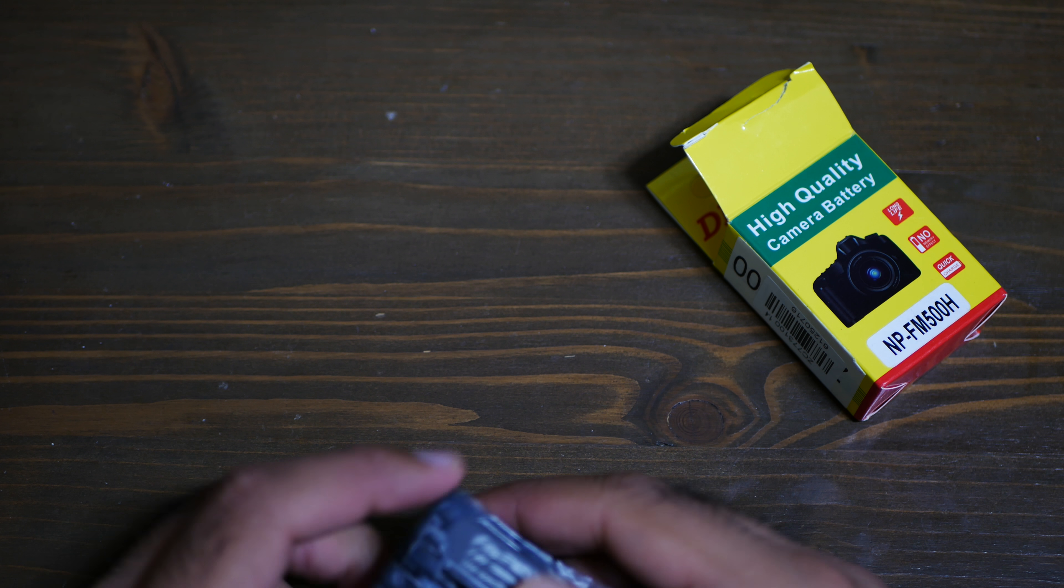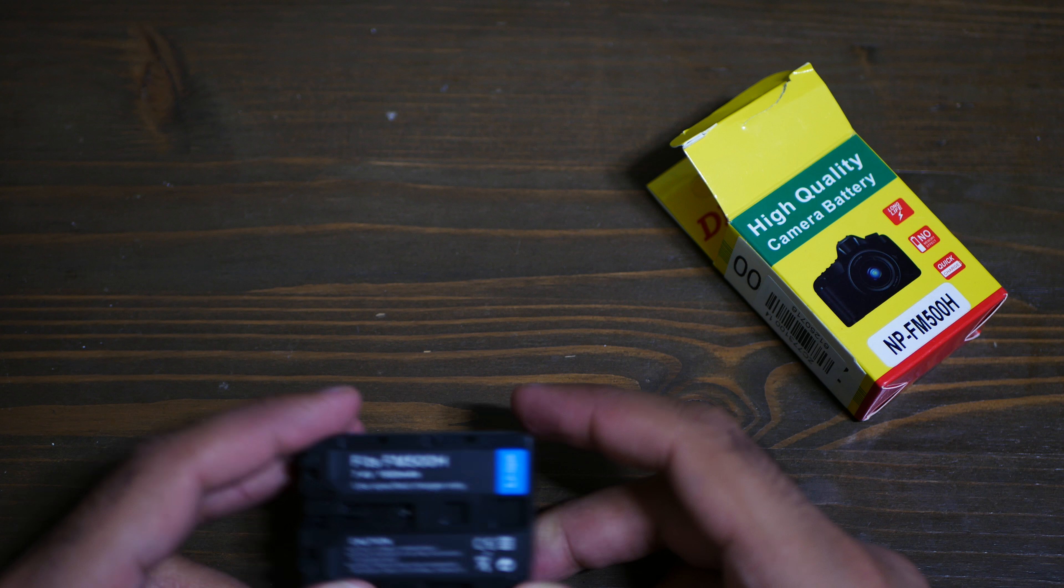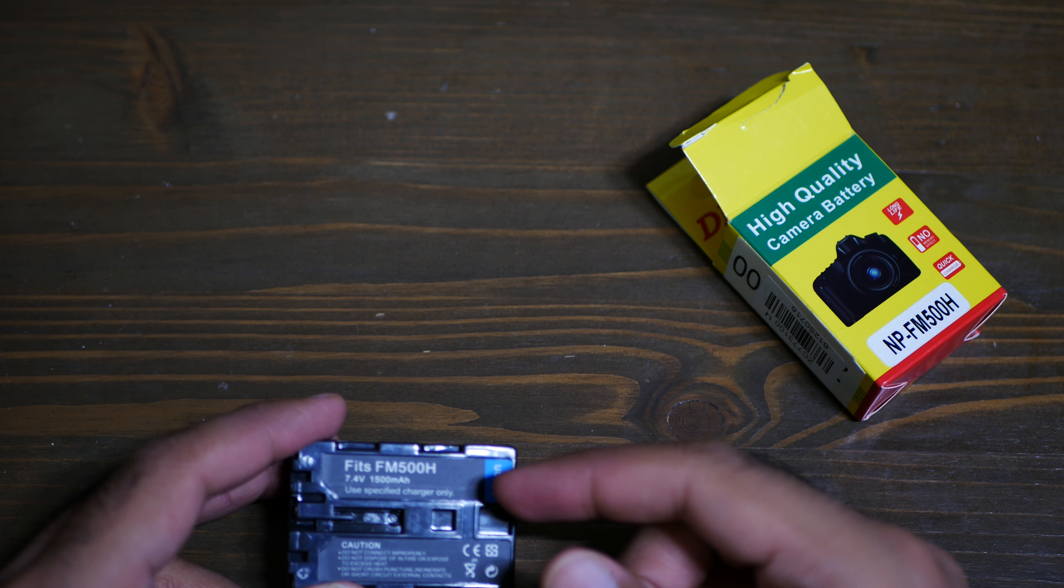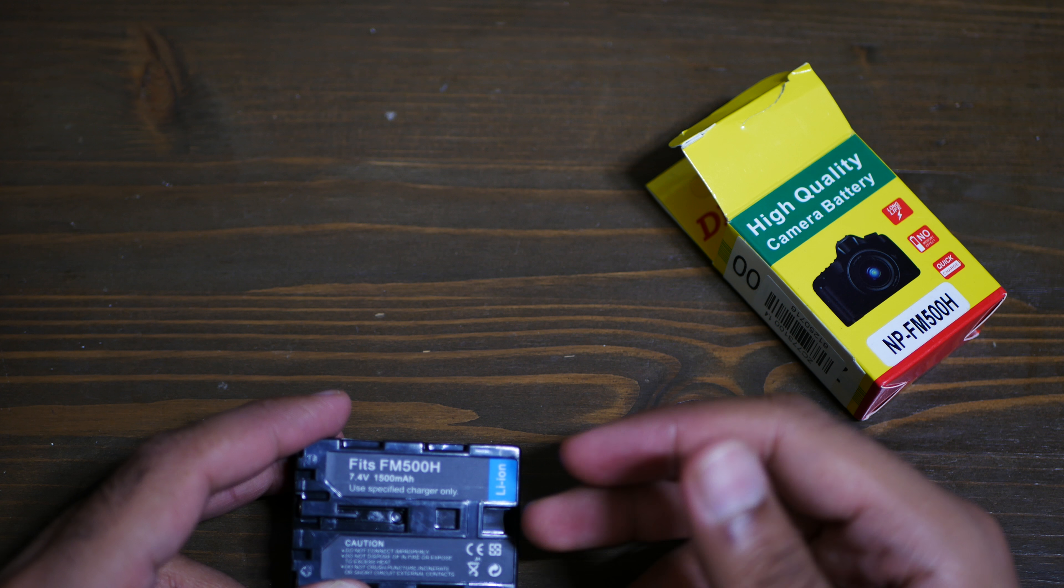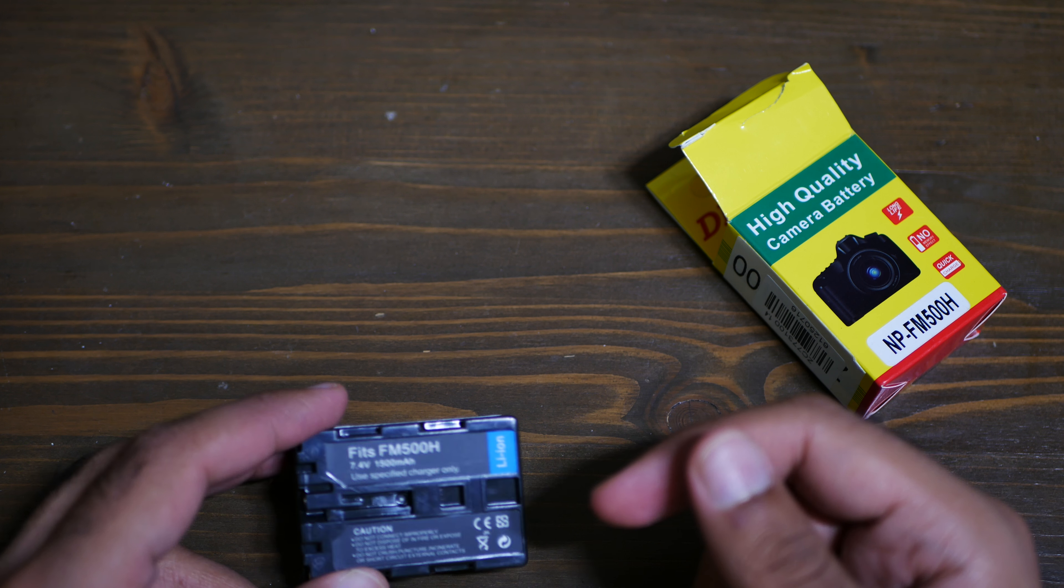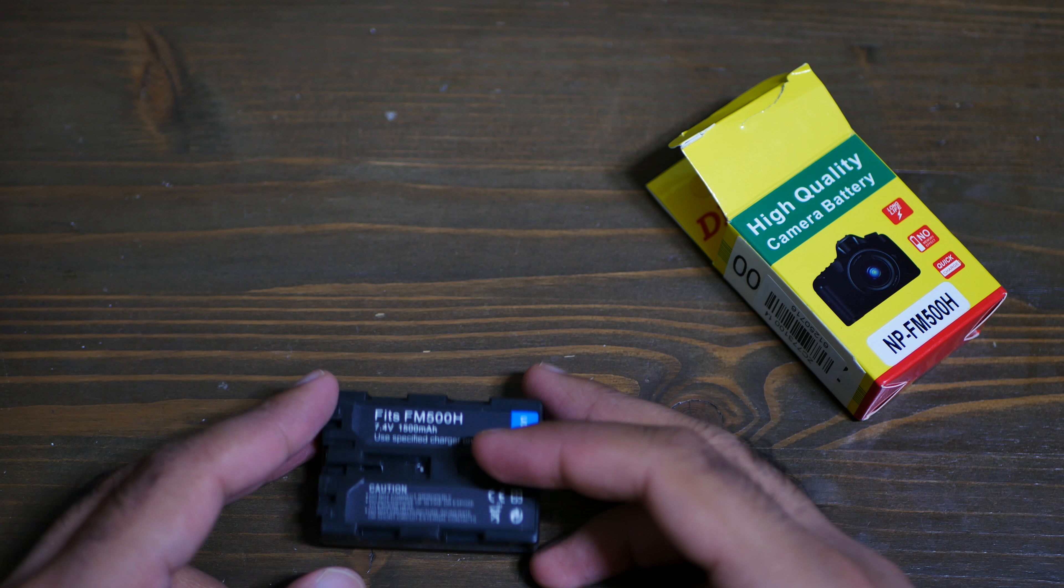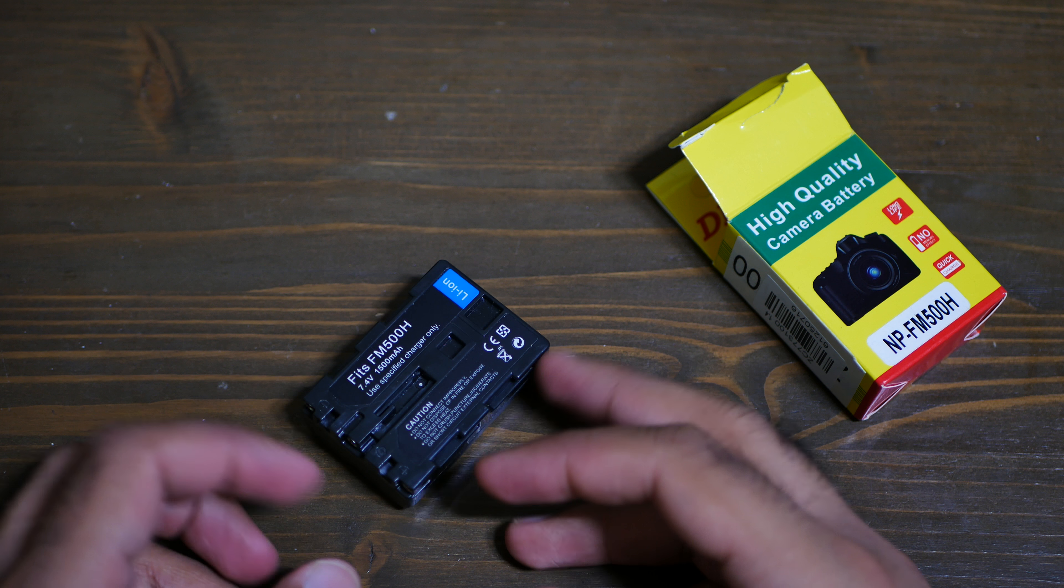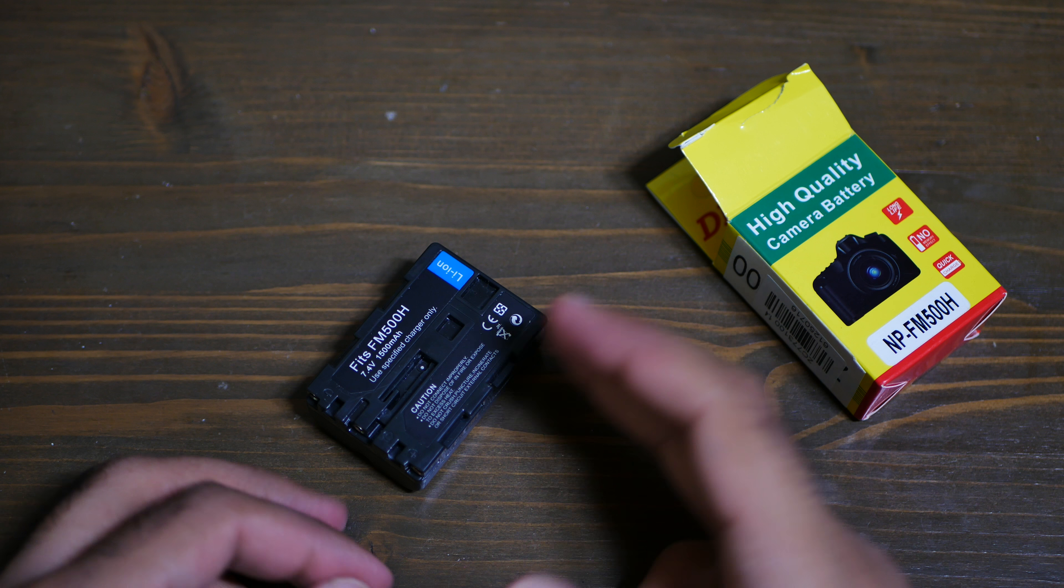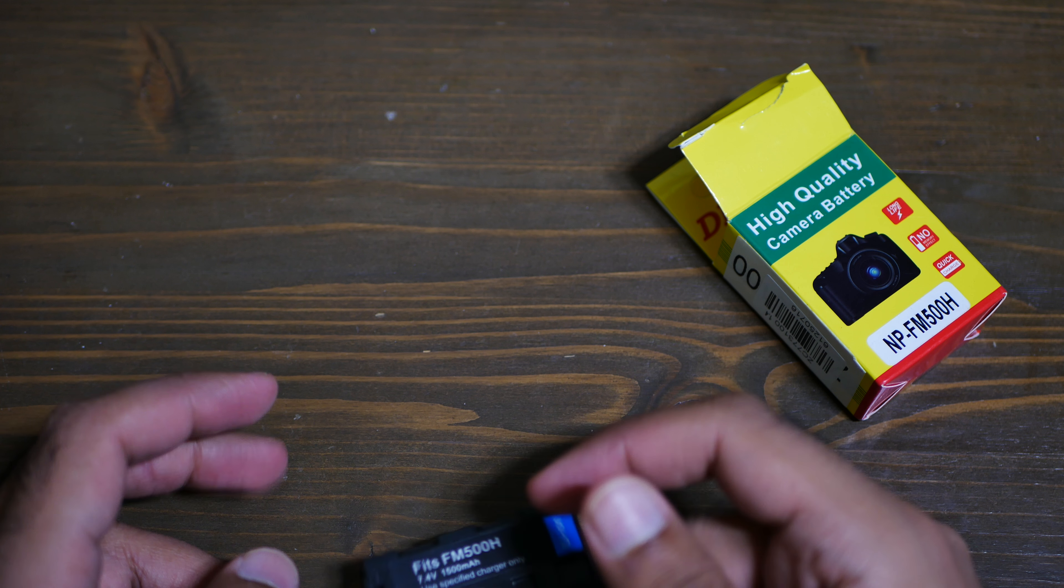I bought a similar one a few days back and I'm using it. I think it gives me like 60 to maximum 70 percent battery capacity of a real battery.